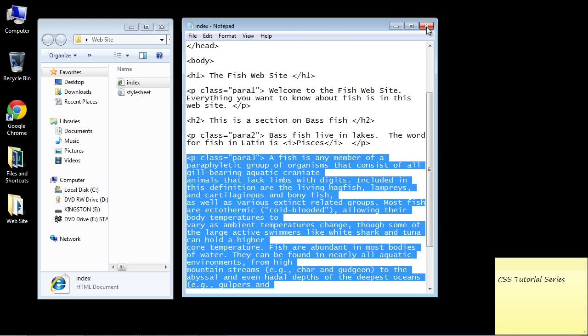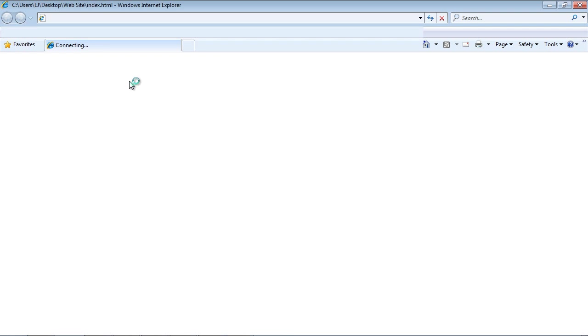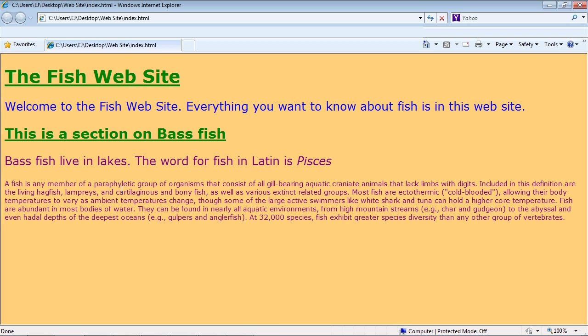Let's close that out and open up the web page. You can see it's kind of tight here — notice how tight the spacing is between the lines — so we want to add some space in between all these lines.